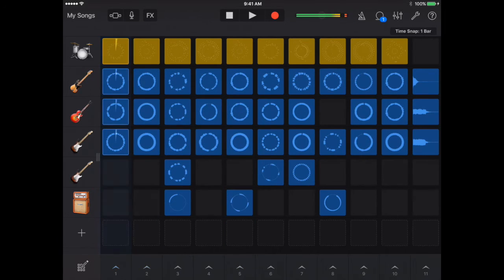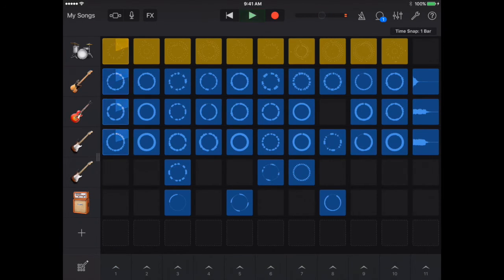As you tap on the different numbers below, it changes the riffs. You can go through these and select different ones and it will create a nice song for you.